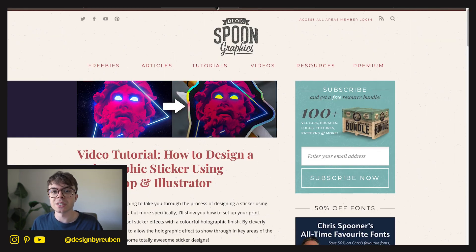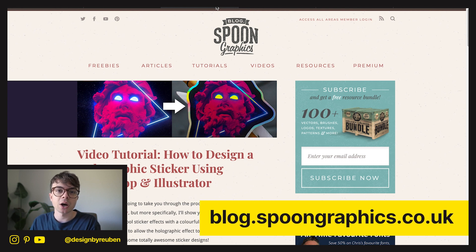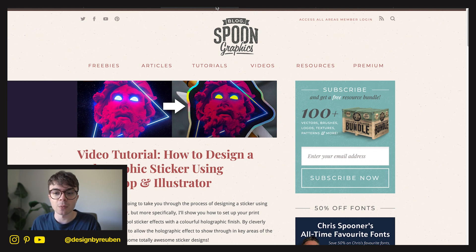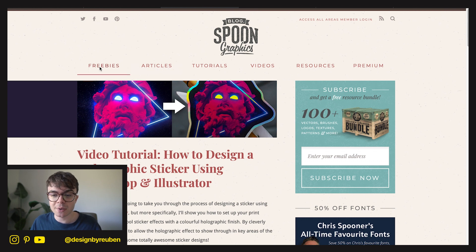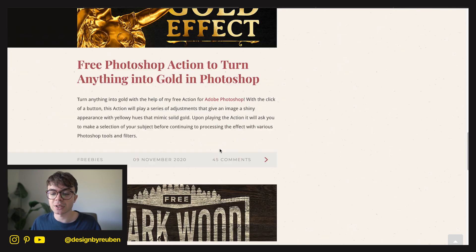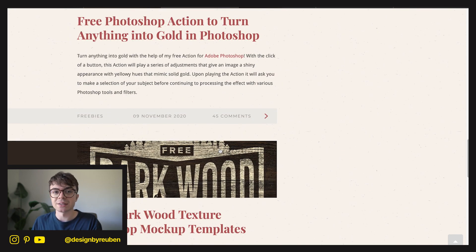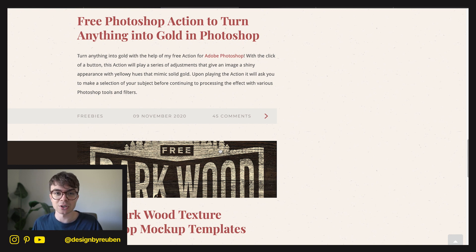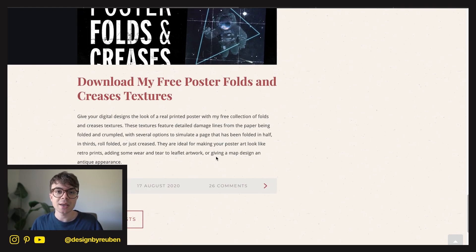The third resource I love to use is blog.spoongraphics.co.uk. You probably know Spoon Graphics from his YouTube stuff, but he has a website where he uploads a lot of freebies. You can go to the freebies section and there is a ton of stuff. One of the things I use the most is the film dust effects — I pretty much use this on every project. Whenever I make a design, I throw this dust on, reduce the opacity slightly, and get these speckled aged effects. All entirely free.